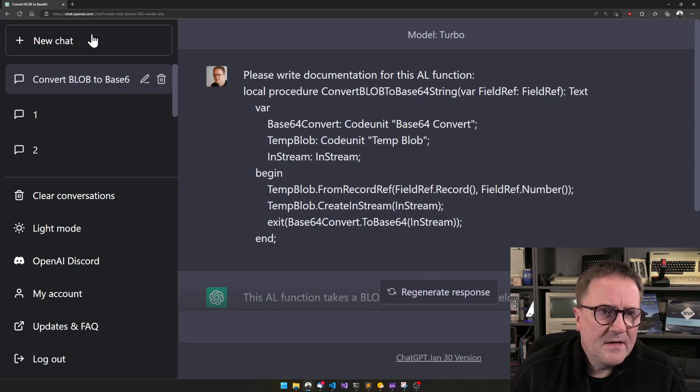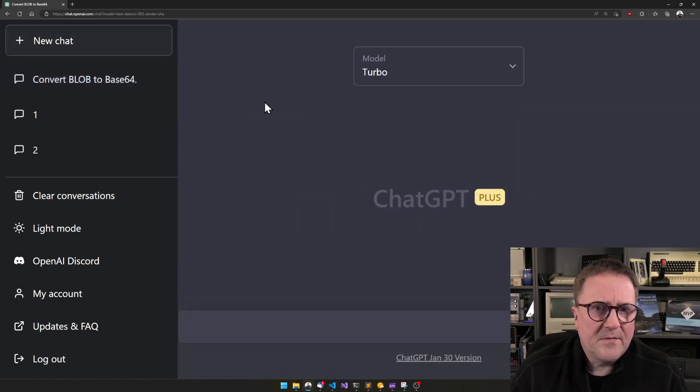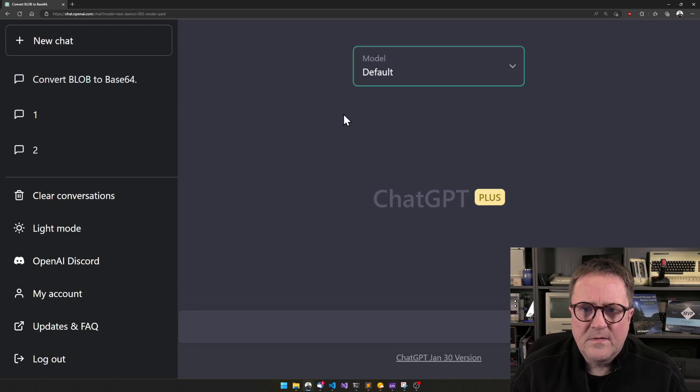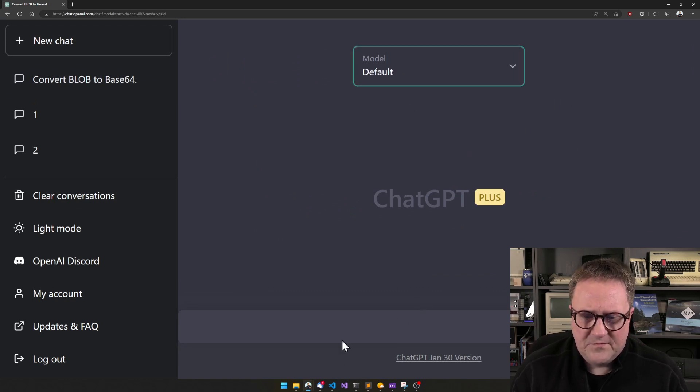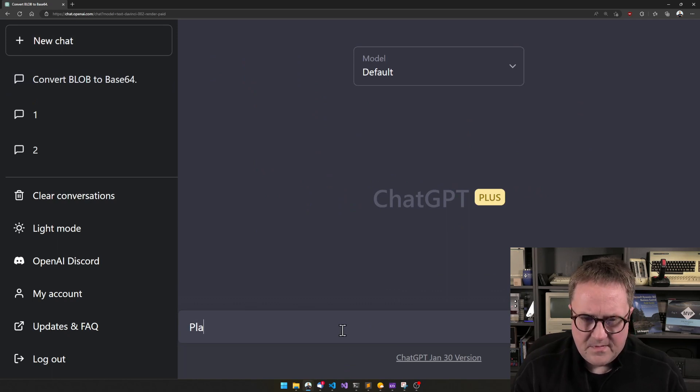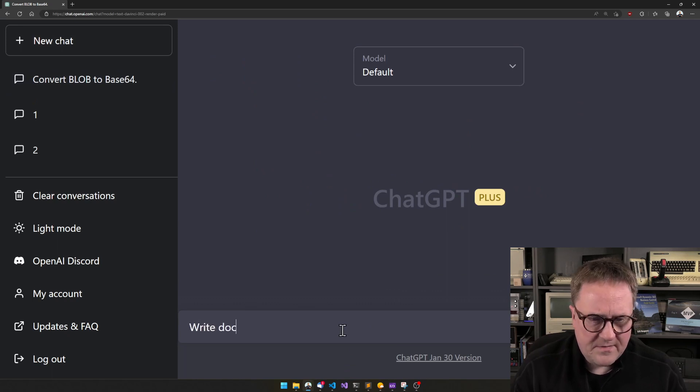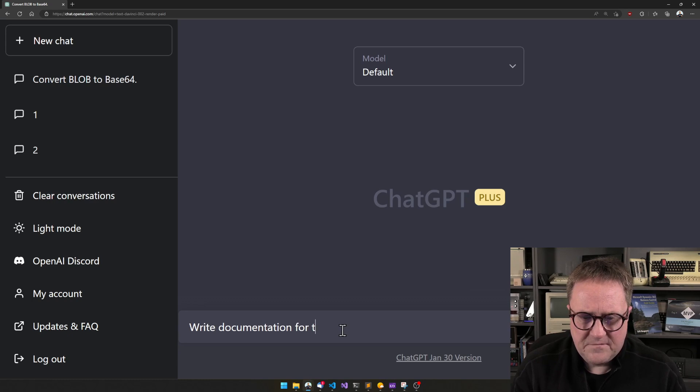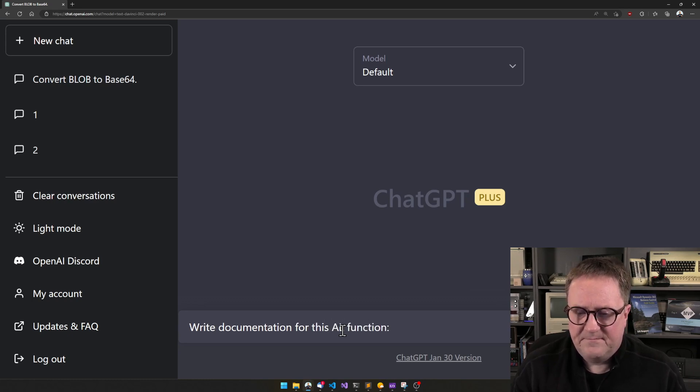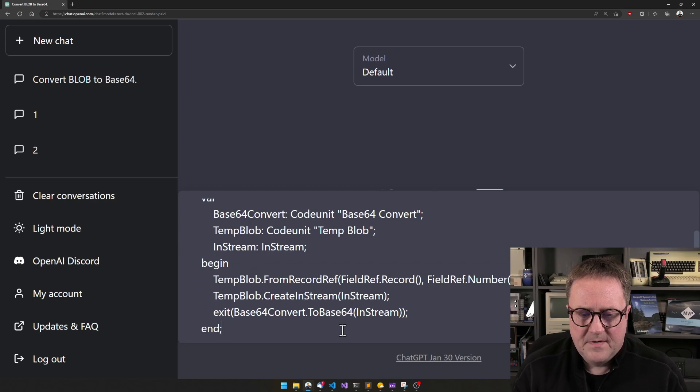Let's try another one. Let's try the default Plus version. I'll do this again and say—this time we're not polite—write documentation for this AL function.